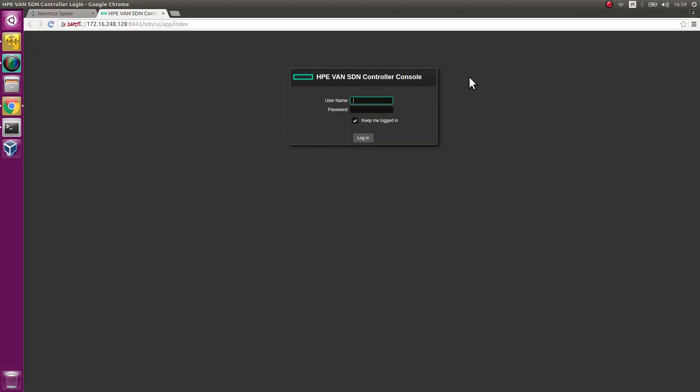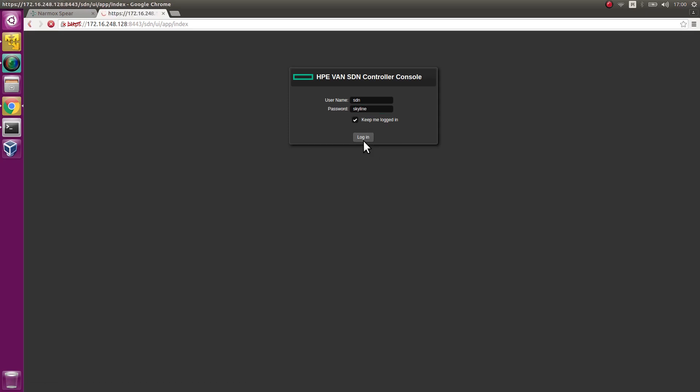Go to the controller. For the login enter SDN and for the password enter Skyline. Controller panel appears.